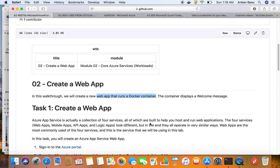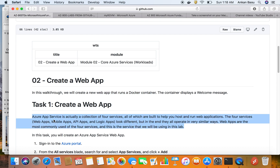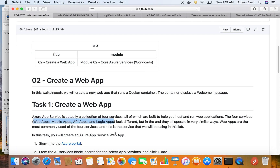In this particular lab we're going to create a web application. Azure web applications are really four different kinds of services lumped together and called Azure App Services. These together help you to run and host web applications. The four types of services commonly grouped together are web apps, mobile apps, API apps, and logic apps. They may look different but internally they all operate in a very similar way.